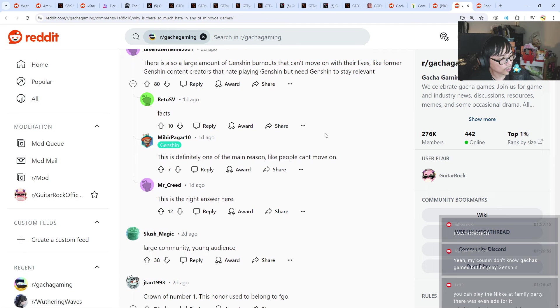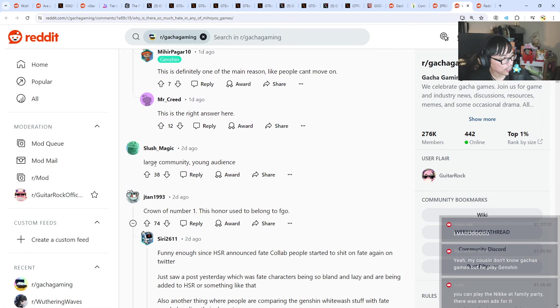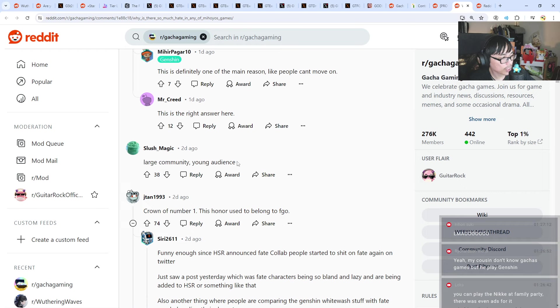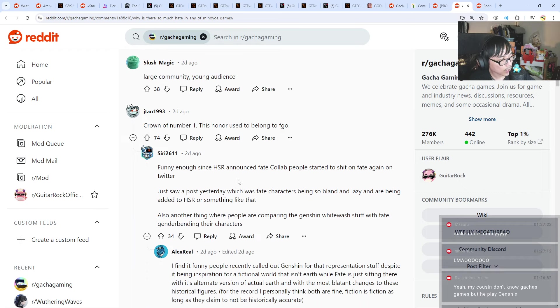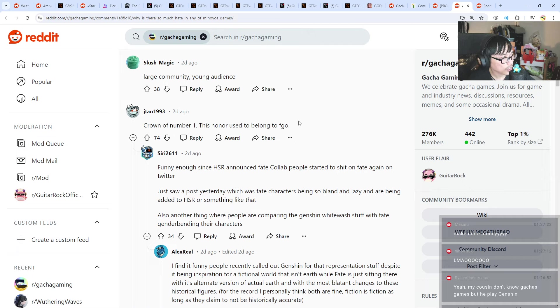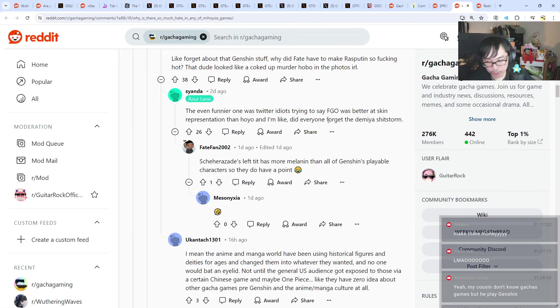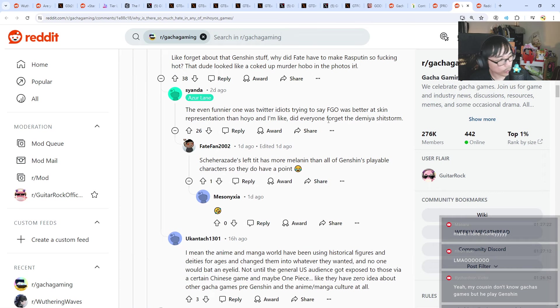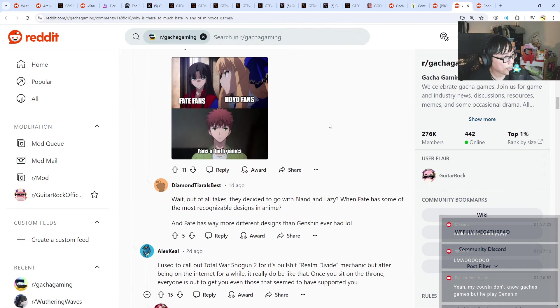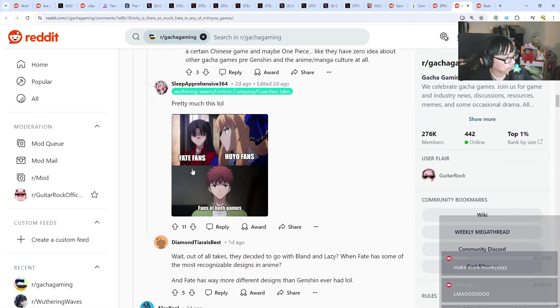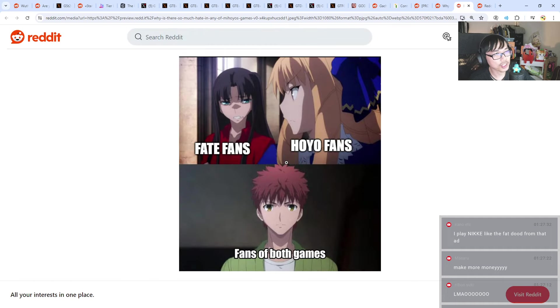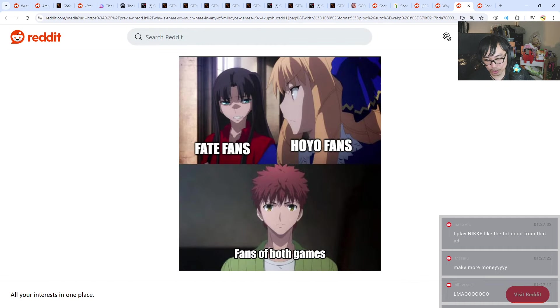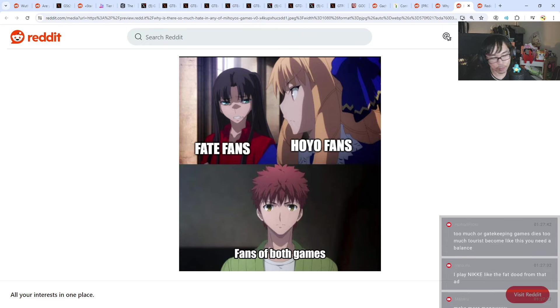Larger community and young audience. Genshin is indeed for a very, very young audience. Indeed, indeed. This honor used to belong to FGO. Yeah, that one is one factor for sure. Fate fans, Hoyo fans, fans of both games. I've started to see some drama on Twitter about people arguing about the fate stuff. But hey, that's a different story for another day, right? Make more money? Yeah, it's all about making money, man.